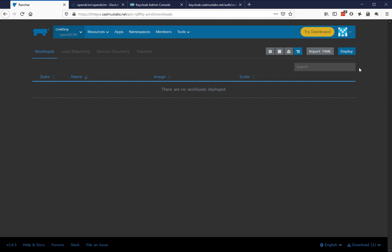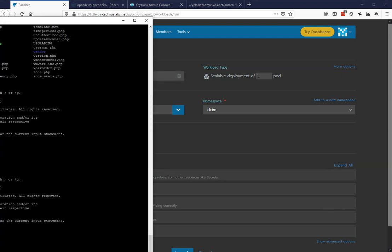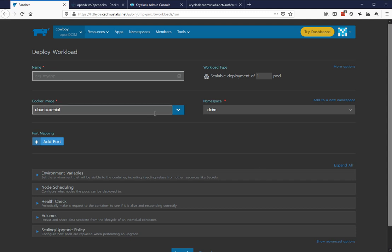So let's start up a fresh install. Let me check and make sure that I cleared out my database — I don't think I did. So drop database. Now we have a blank database because I wanted to show this from scratch. We're going to deploy a workload and call it dsim in the namespace called dsim. The image that I want to use is going to be opendcim/opendcim:20.01-beta.